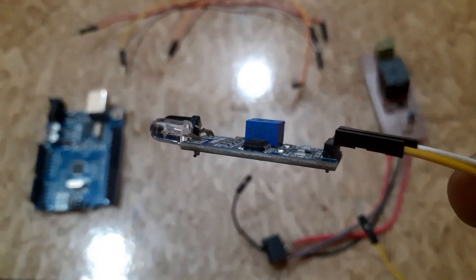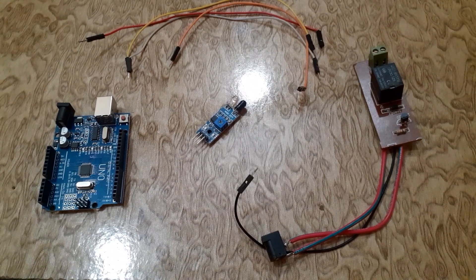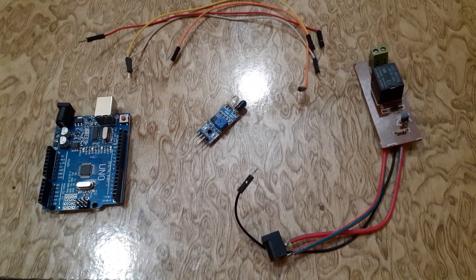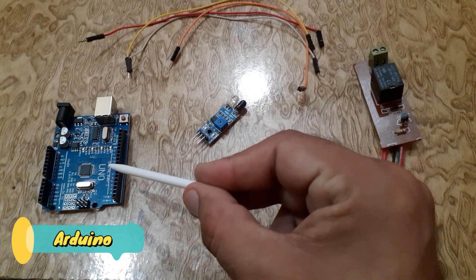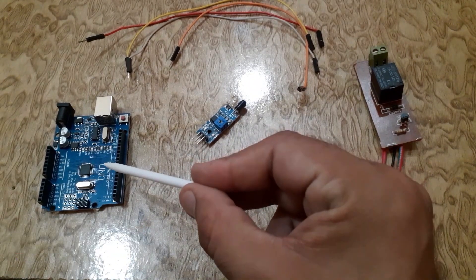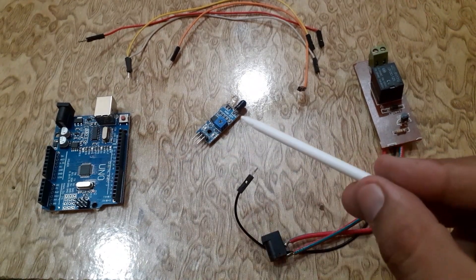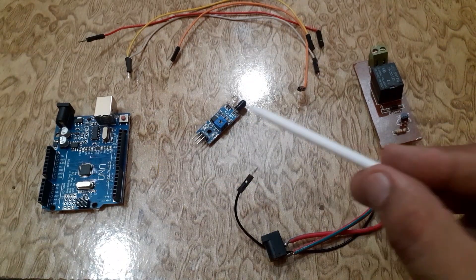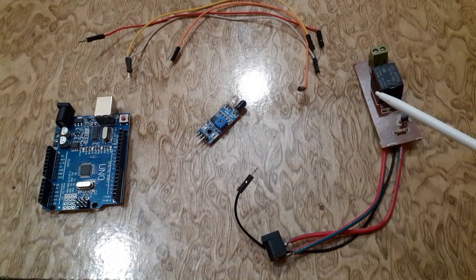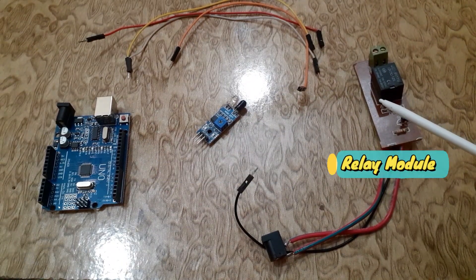Now let's take a look at the components you will need for this project: Arduino Uno board, IR sensor module, breadboard, and relay module.